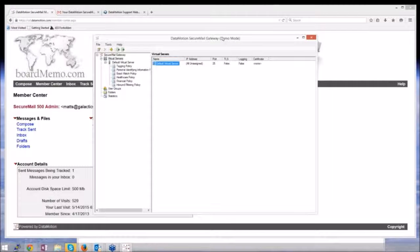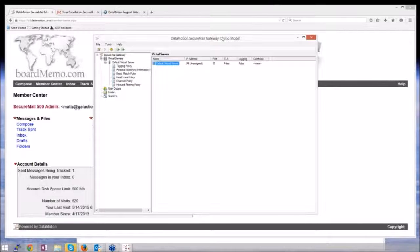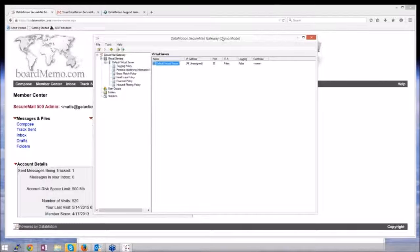SecureMail Gateway is a piece of software that lives between your customer's email server and the recipient. This email server could be in Google Apps, Office 365, or hosted on-premise.